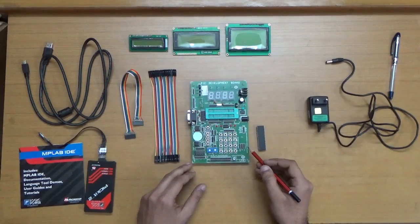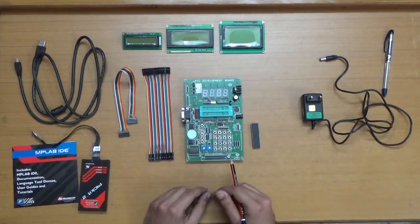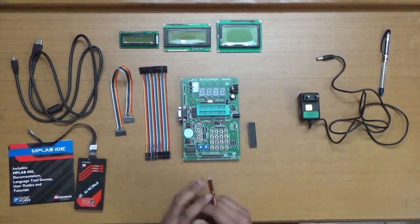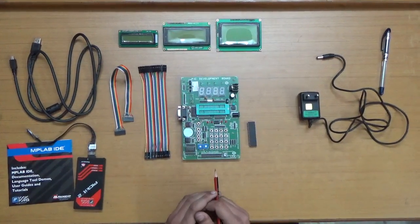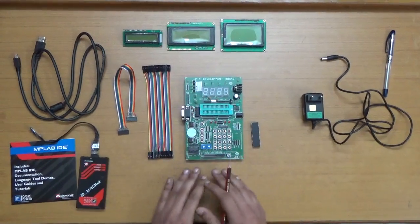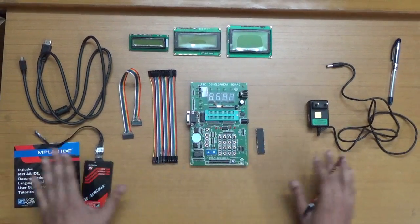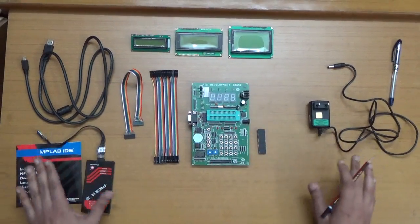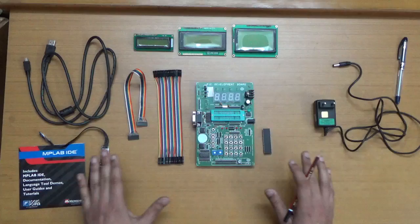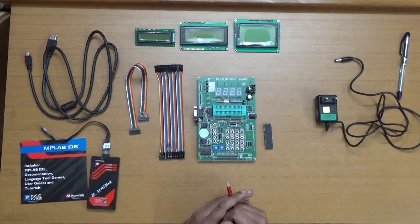Hello researchers, how are you? I hope you're fine and doing well and learning lots from my YouTube videos. Now you can see on my table I have a huge set of various tools and techniques for the PIC development board.